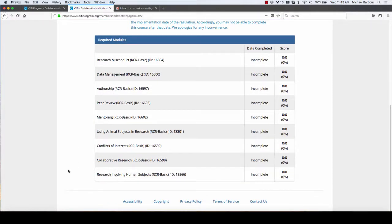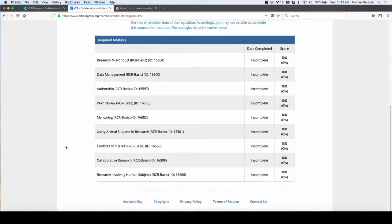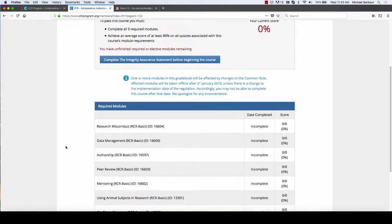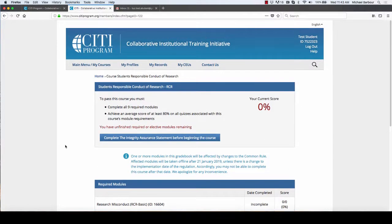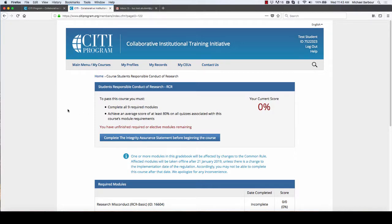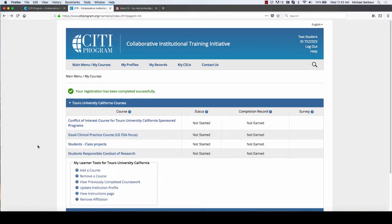And then in the students responsible conduct of research, there are another eight or nine modules that you've got to complete. So there's about 15 modules to complete in total that you'll need to do in order to prepare to do research here at Touro University.